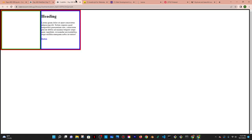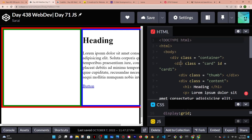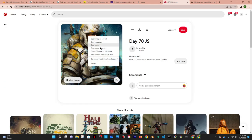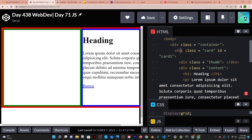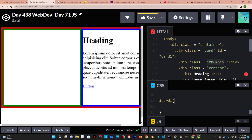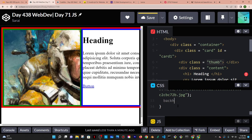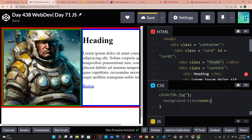Now they're side by side, which is perfect. I'll give each card its own image. I'll copy the image address and target card-one's thumbnail using hashtag card-one dot thumb, then give it a background with the URL of the image. To fix the sizing I'll do background-size set to cover so it covers the entirety of its container — the green box.